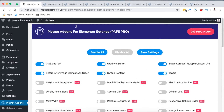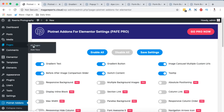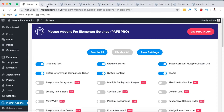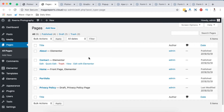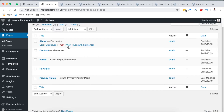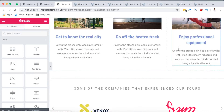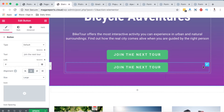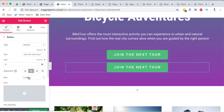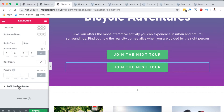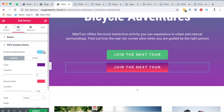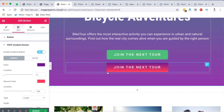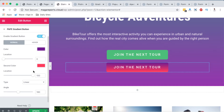First we are going to look into the gradient option, whereby we can create gradient text and gradient buttons on our Elementor website. You need to have a page or post where you want to use the Pyotnet add-ons for Elementor editor. I'll open up a page here — the About page. I have a button already created, so I'll duplicate it. Since I already have Pyotnet add-ons activated, I'll click over here, come to Style, scroll down, and select Perfect Gradient Button.